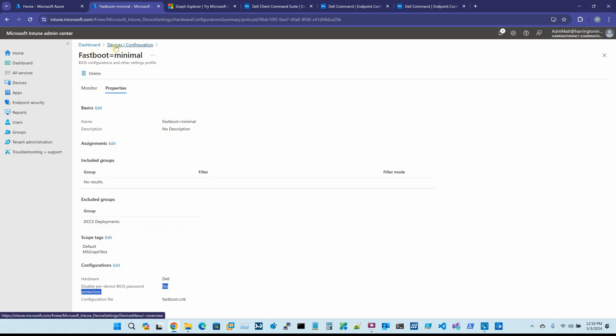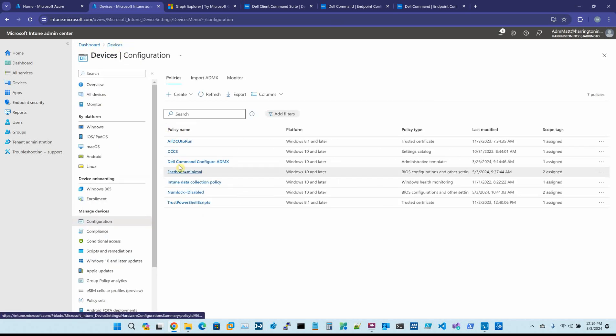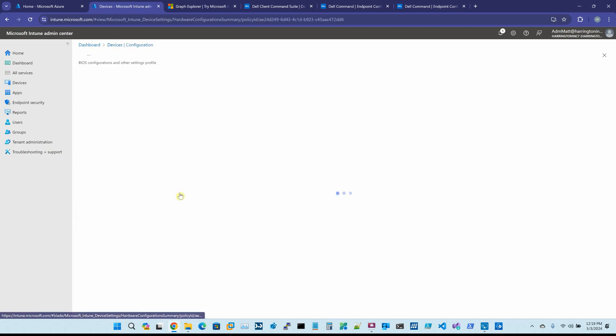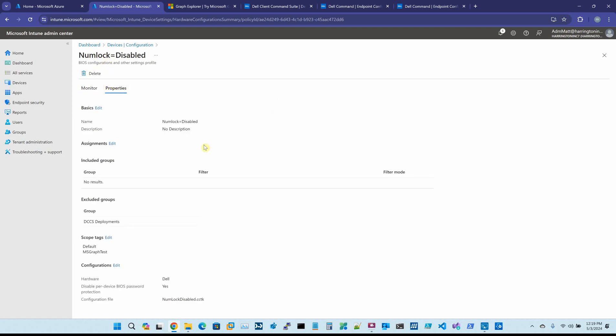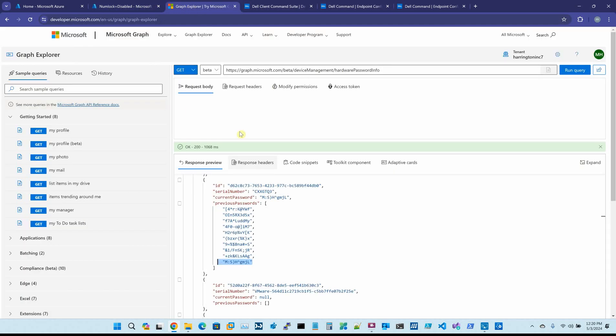I then created a second package for NumLock equals disabled. And this one, it's set to Yes. And I pushed this out after I pushed out the first one. I still have a BIOS password. So if I reboot, press F2, and go in there, I still have a BIOS password.